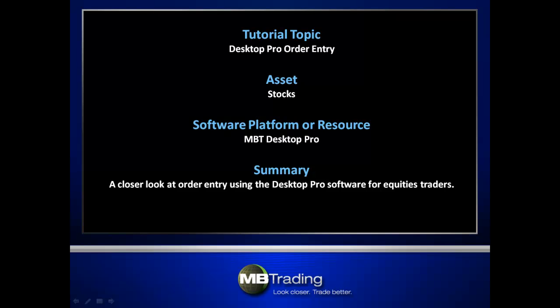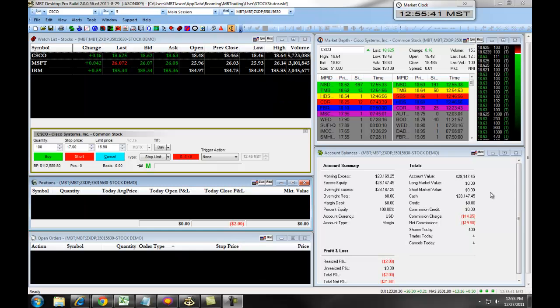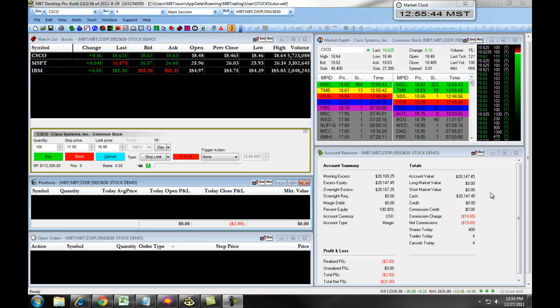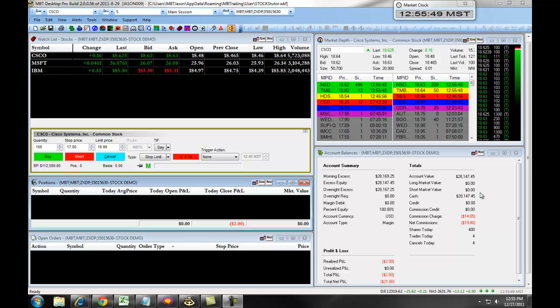This presentation covers order entry using the MB Trading Desktop Pro platform for trading stocks. The following video will teach you how to place a threshold-triggered order, otherwise known as a TTO, on the MBT Desktop Pro platform for trading stocks.